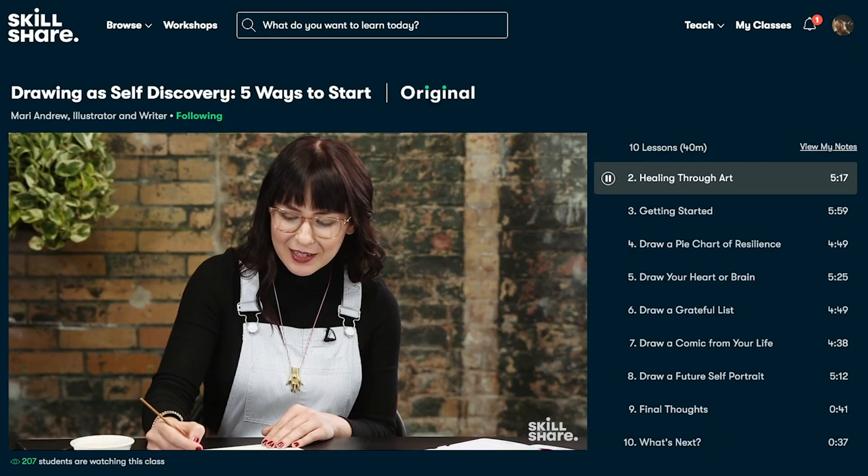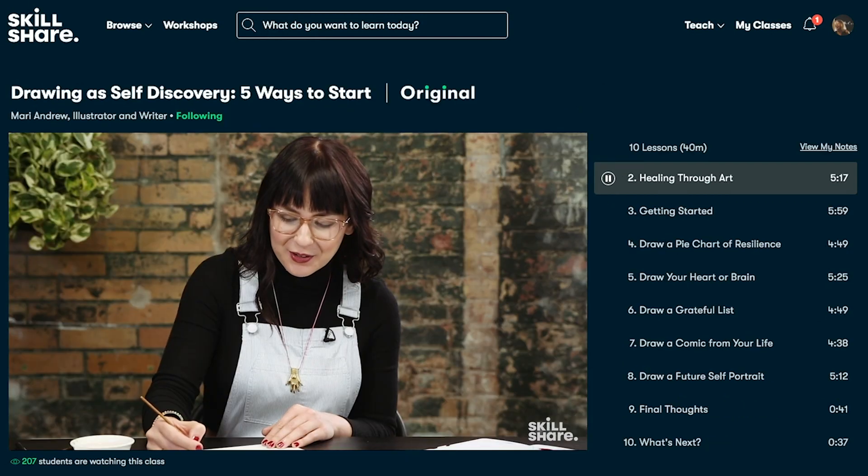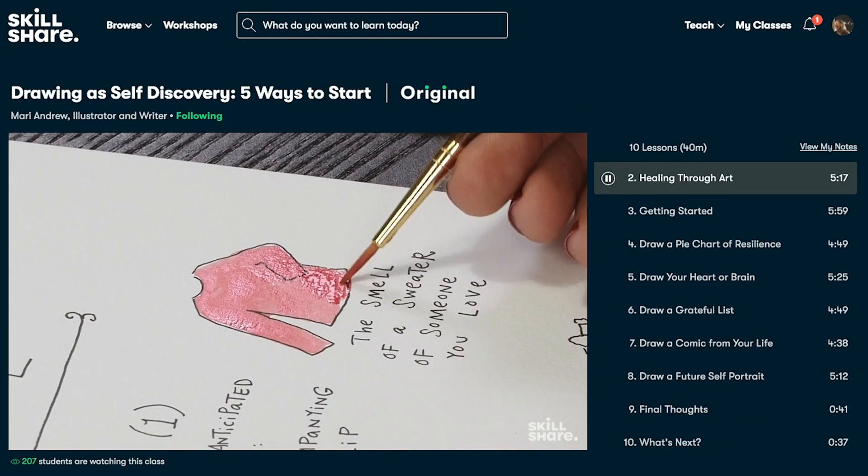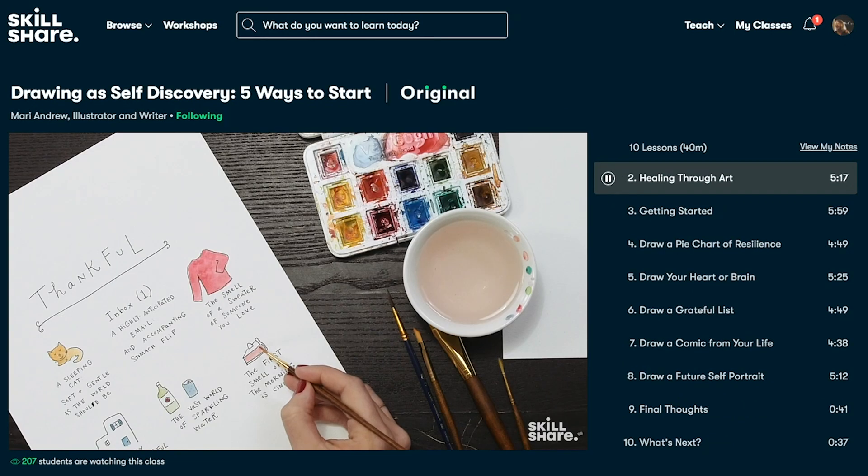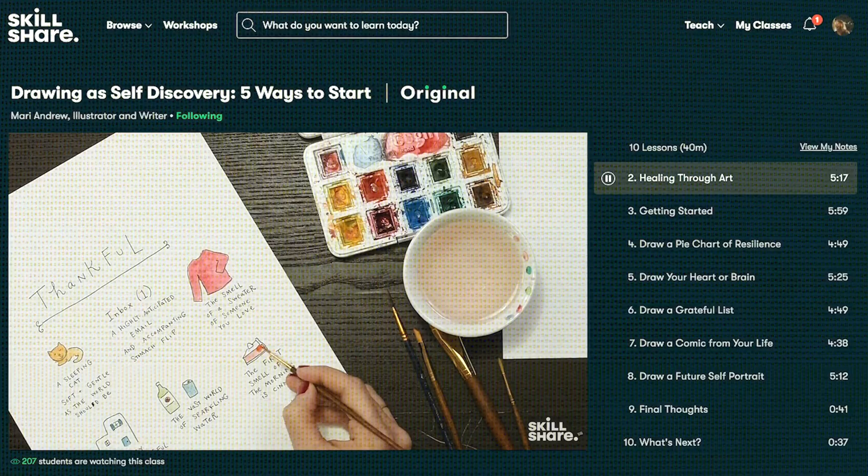The first 1000 people to use the link in the description will get a one-month free trial of Skillshare membership.